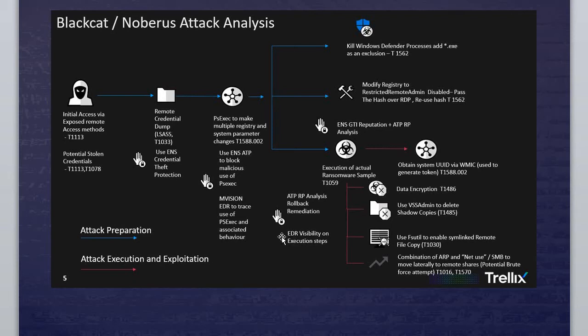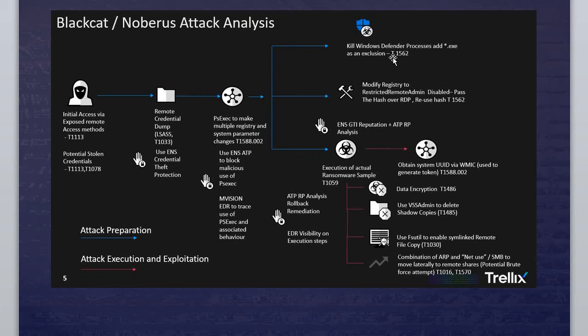The first thing, if you notice, the hacker is running initial access via the exposed remote access method, or we can say RDP, remote desktop. They send the file to one of our clients or customers or whoever works in our company. If you follow the blue line, you can see it kills Windows Defender process. Once they get inside our network, there's a lot of things they've done.